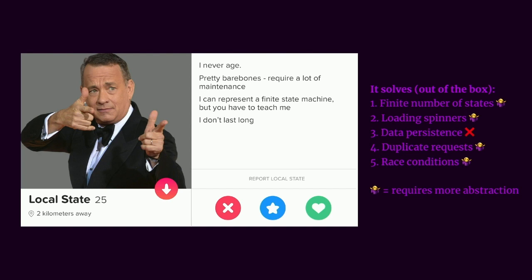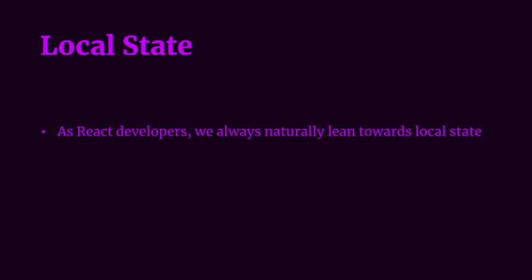Ooh, local state. He's 25, the same age as me. Never ages. Fresh skin is always nice. And it doesn't last long. Don't know why you put that in your bio. Anyway, as React developers, we always lean towards local state due to co-location with the view and it's easily accessible. And we naturally love having state close to our components.